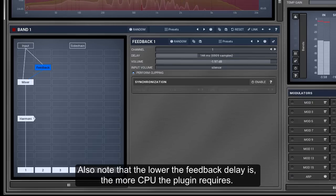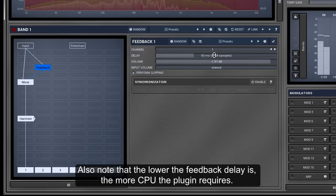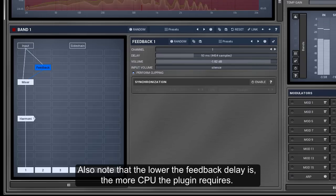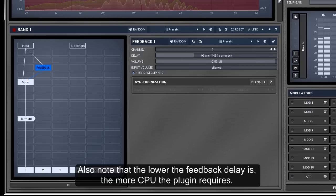Also note that the lower the feedback delay is, the more CPU the plugin requires.